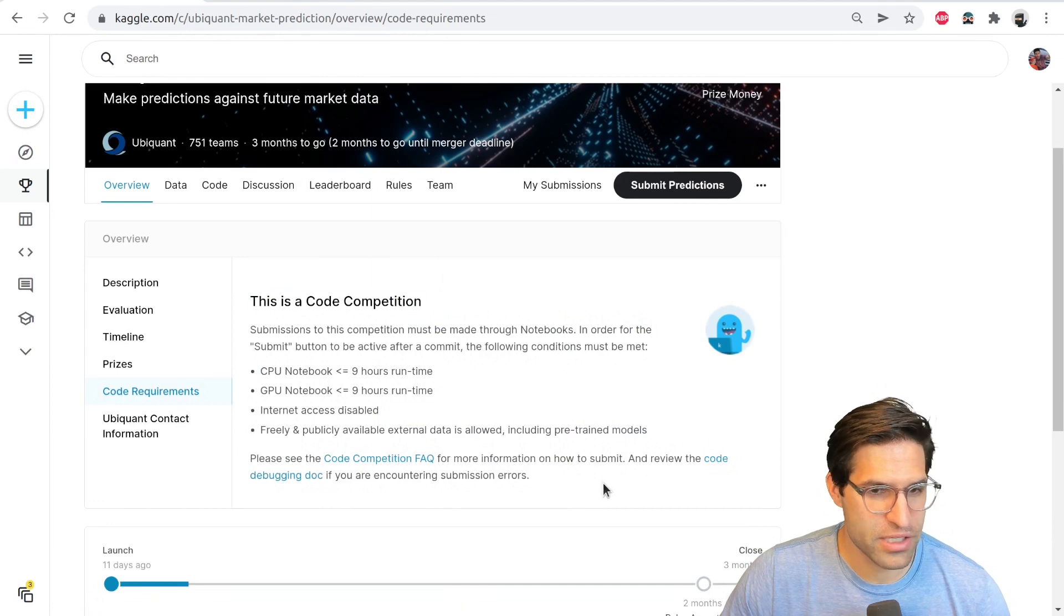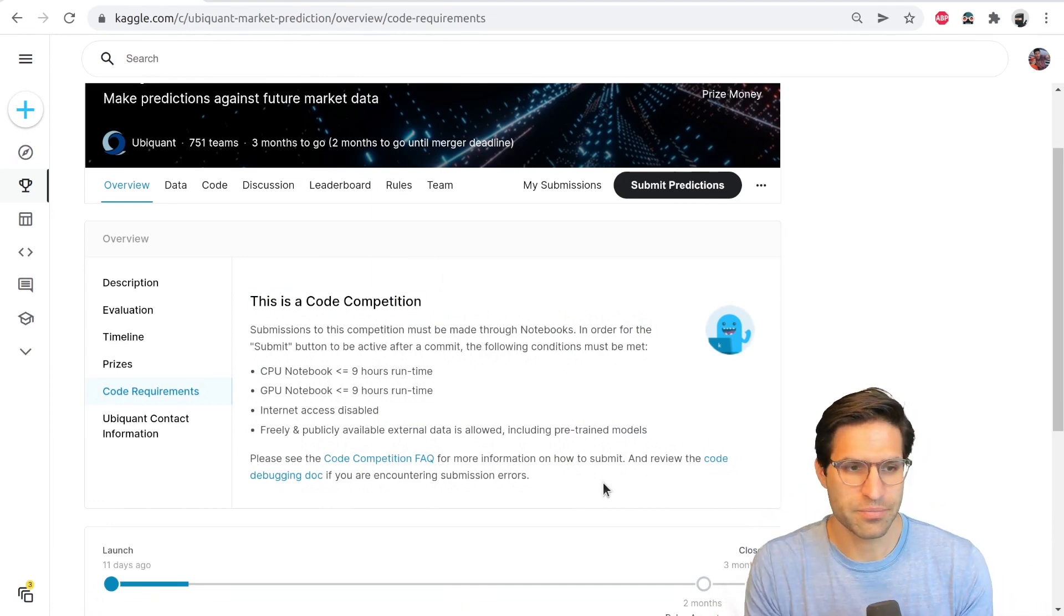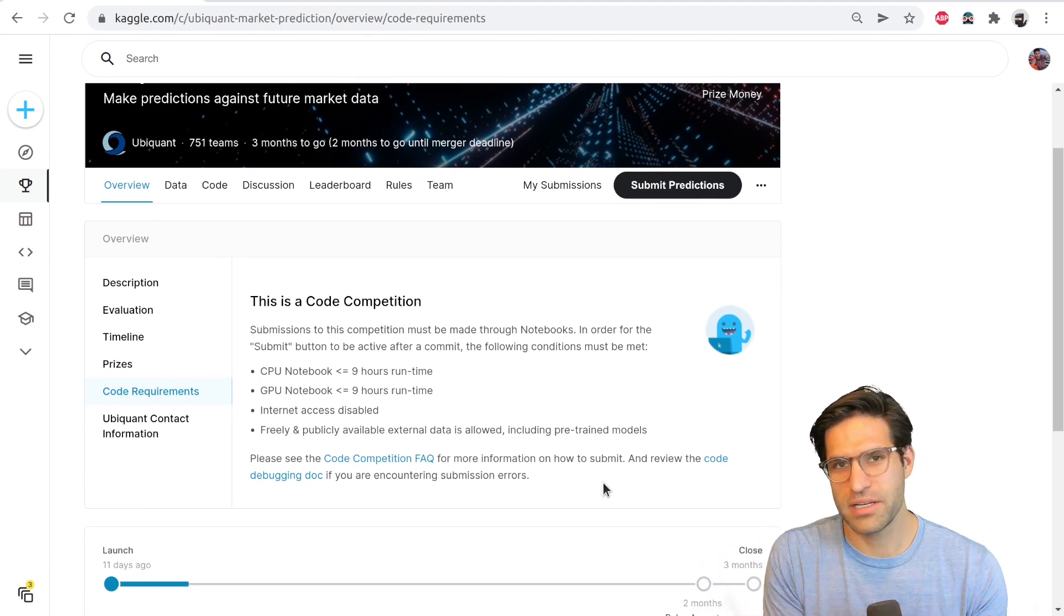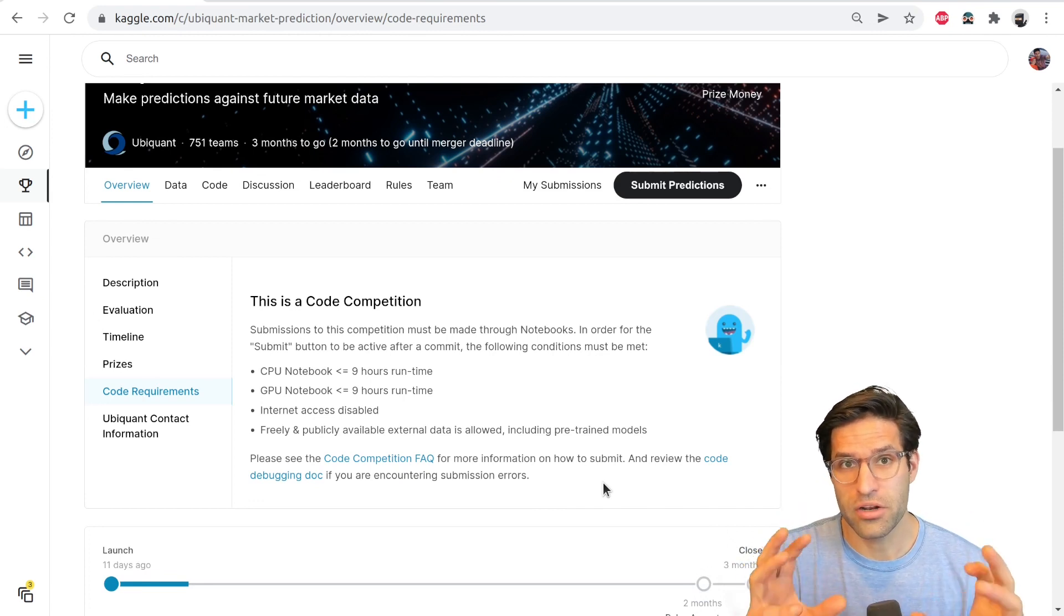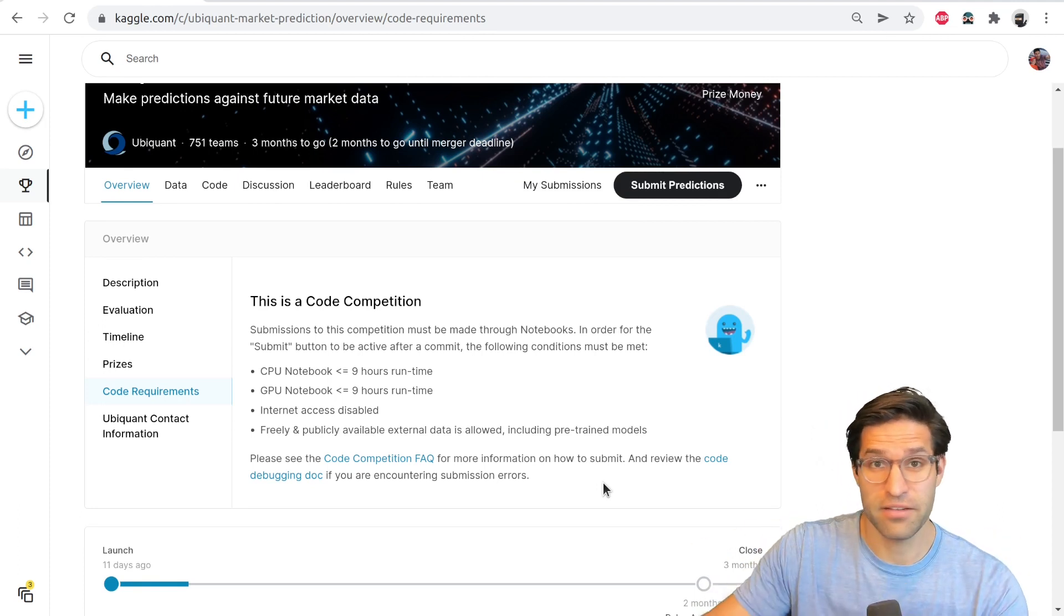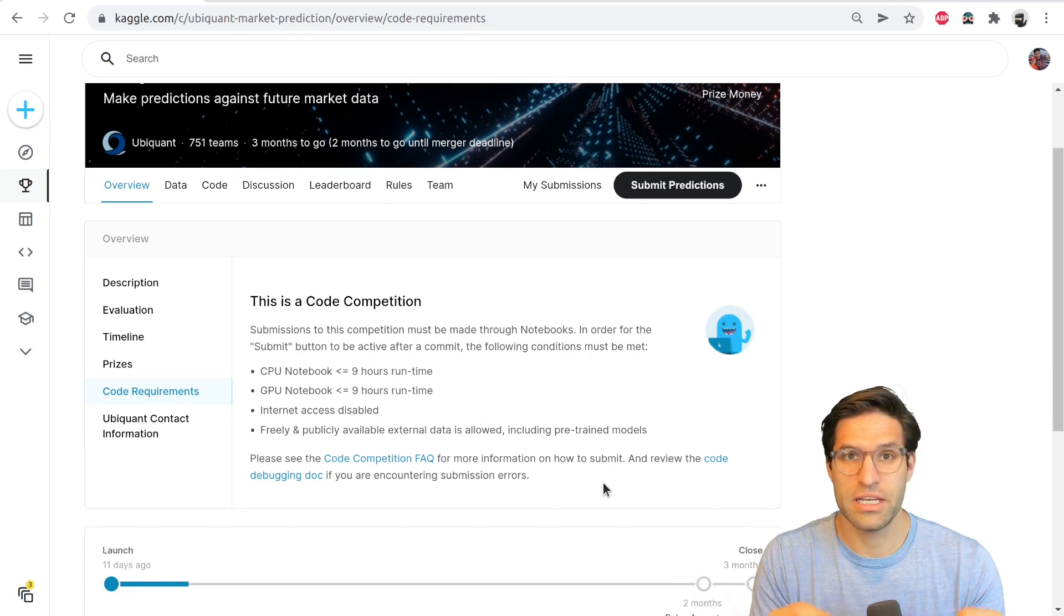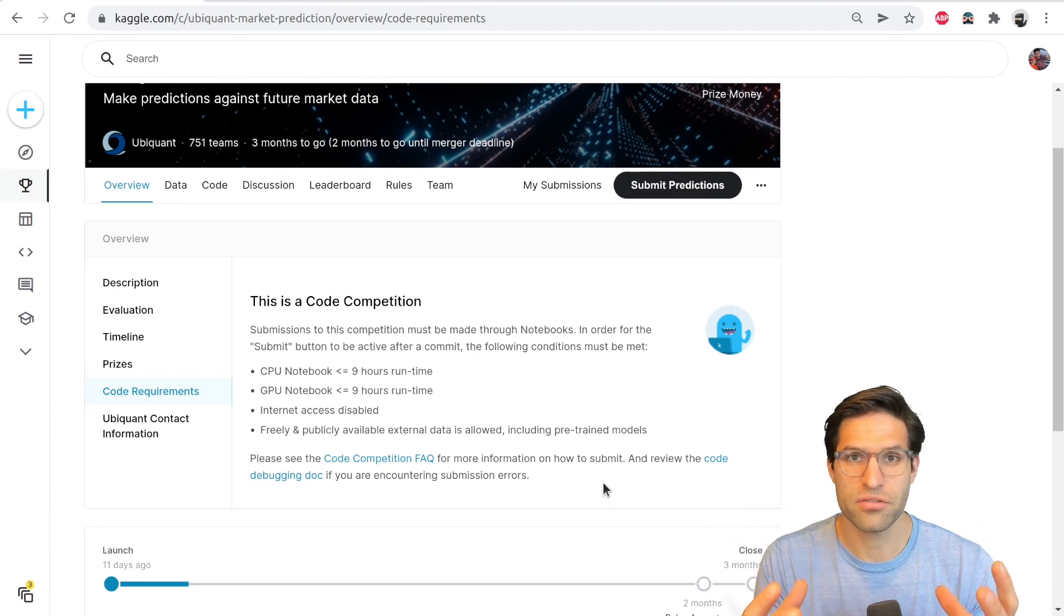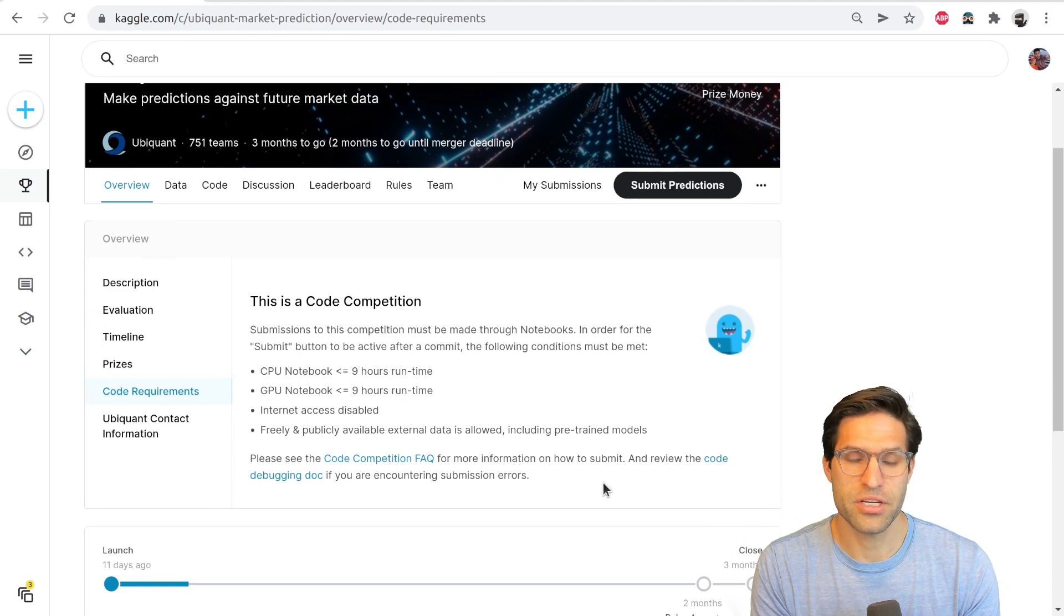And then understanding that there are different types of Kaggle competitions for predicting. The most common ones nowadays are code competitions. And what that means is in a code competition, you actually have to submit your predictive model in a notebook. And that notebook will run on the test set that is hidden from your model. And you don't actually get a CSV or the data files for the test set that you create predictions for, but your code will create the predictions for it when it runs on submission.